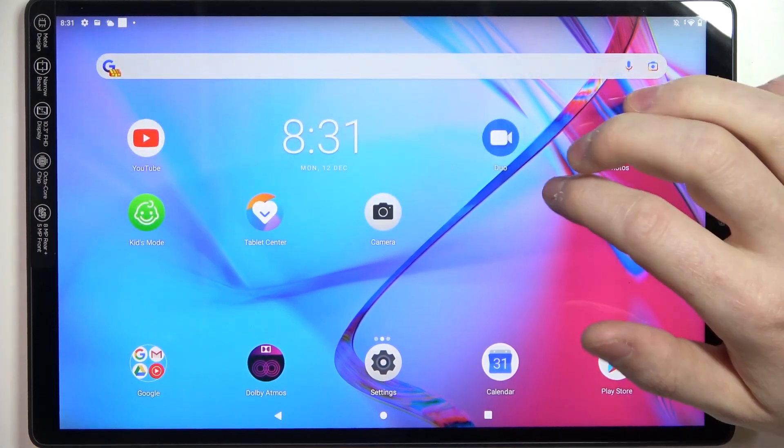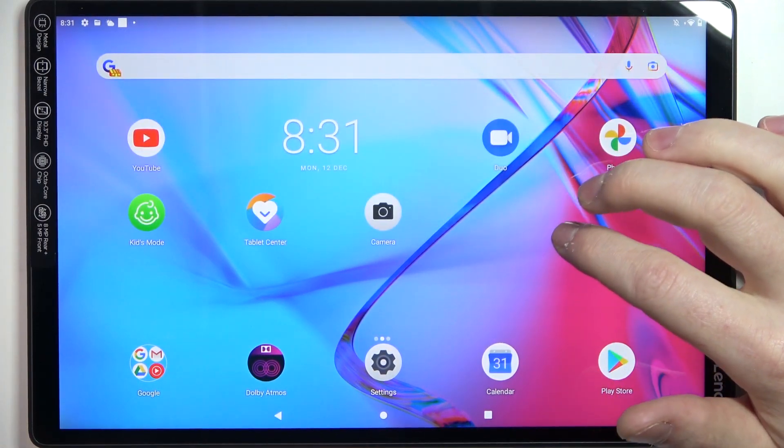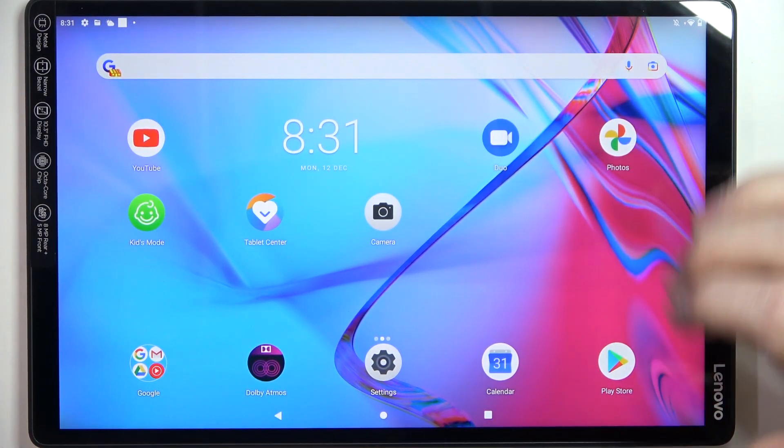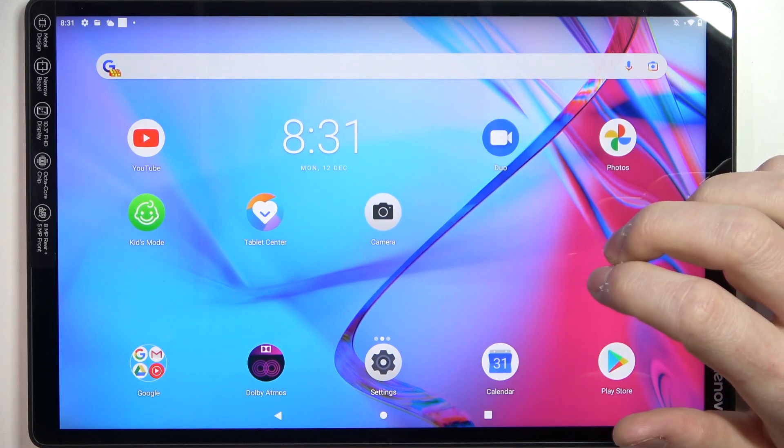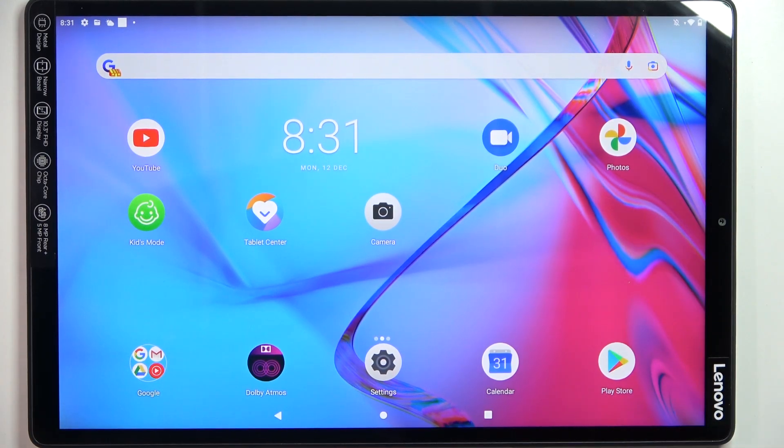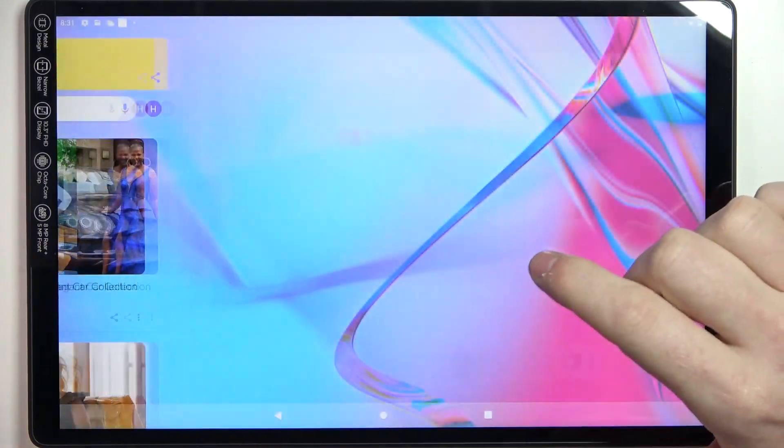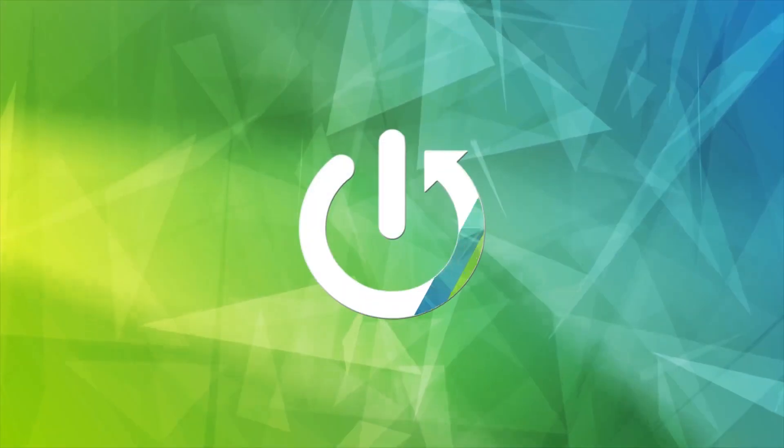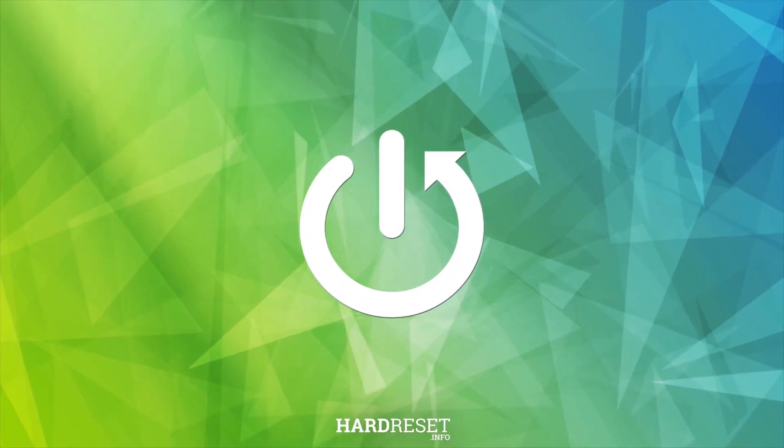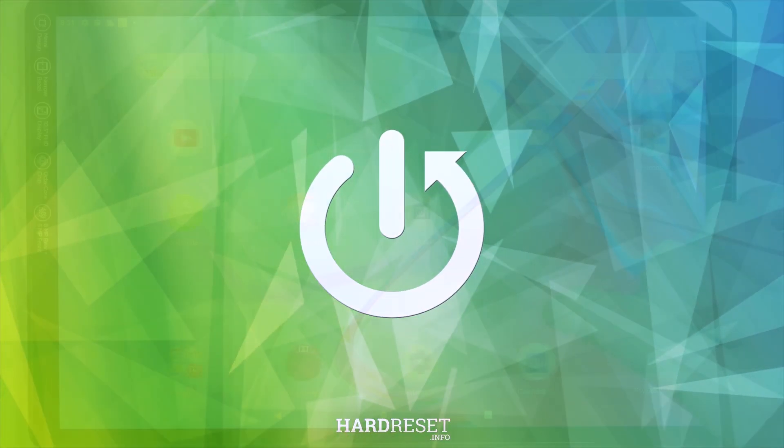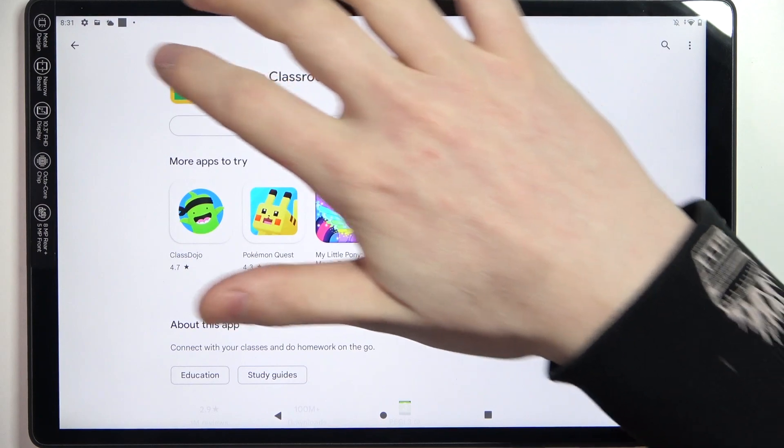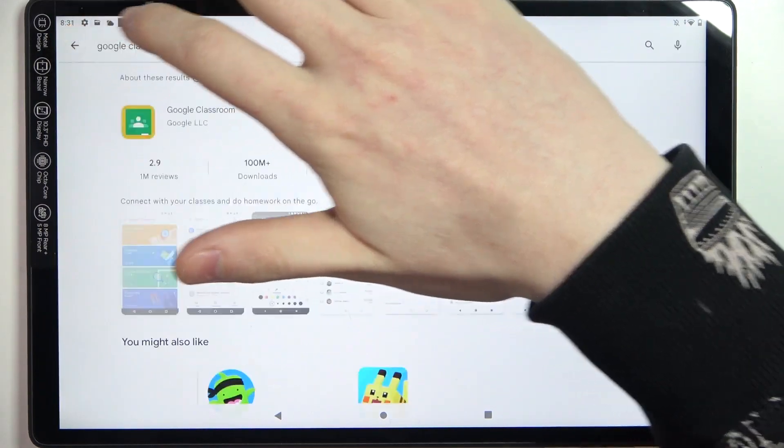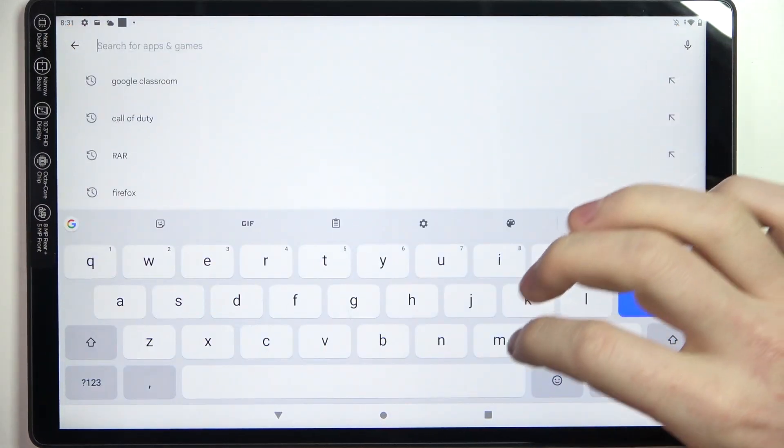Hello, in this video I want to show you how to get the Microsoft Edge browser on the Lenovo Tab M10 Plus. To do this, we'll need to launch our Google Play Store and try to find Microsoft Edge.